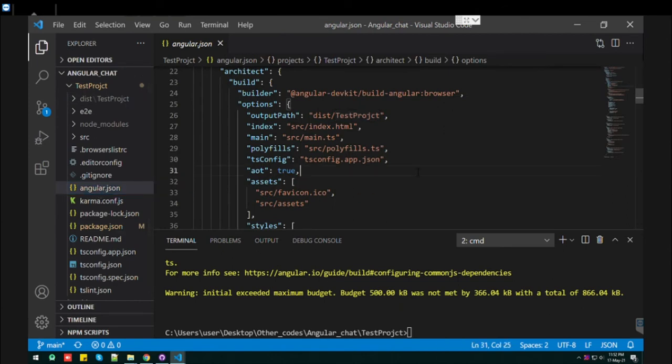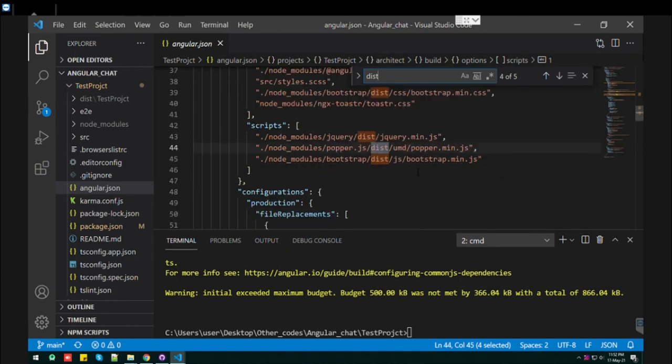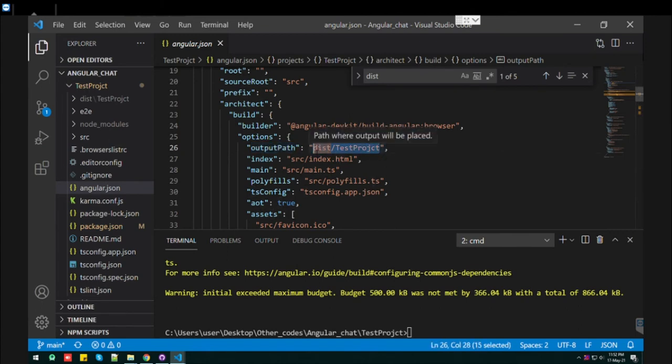Just find the dist. You will find it here. That is the output path. You need to change this output path to your path.